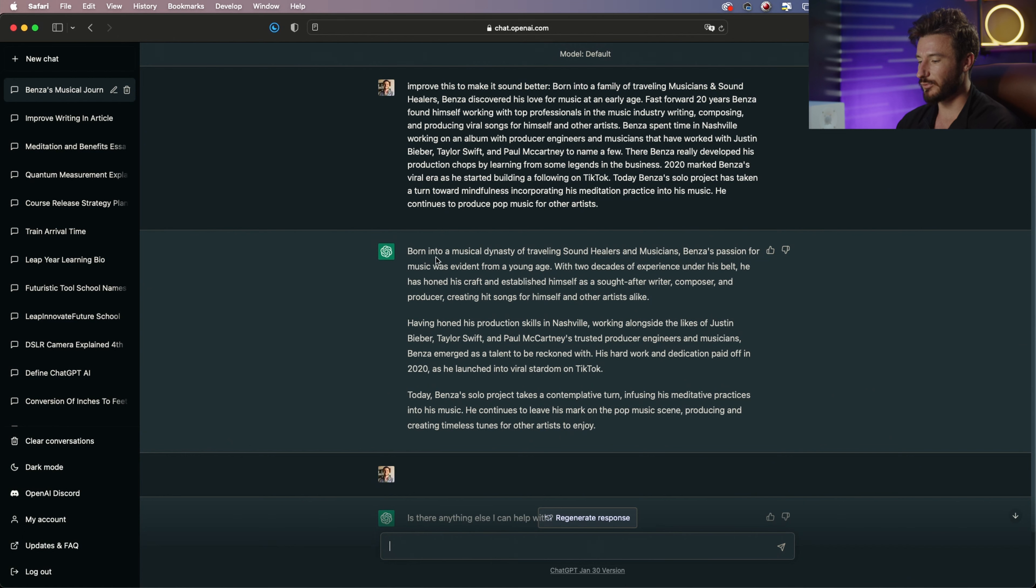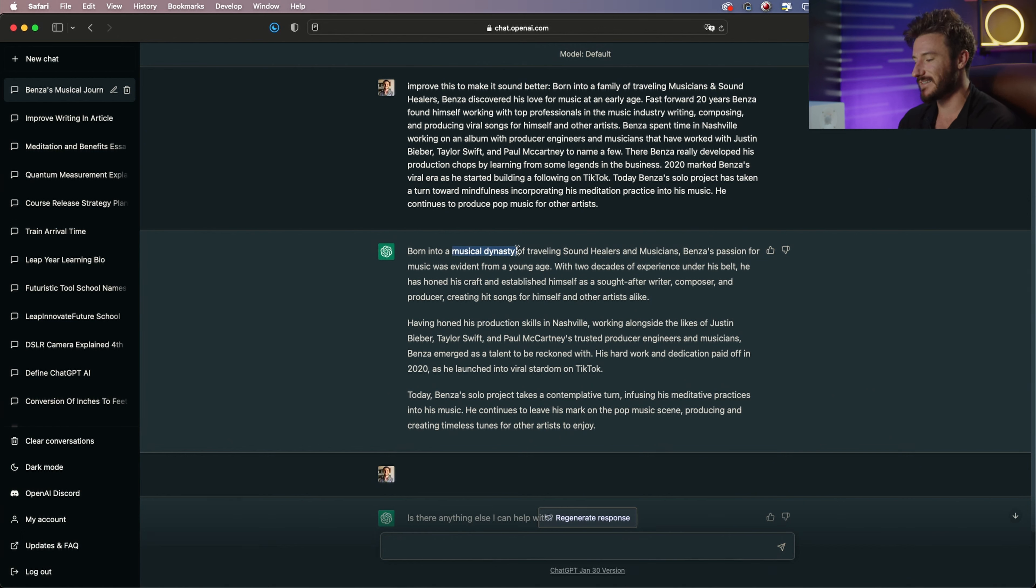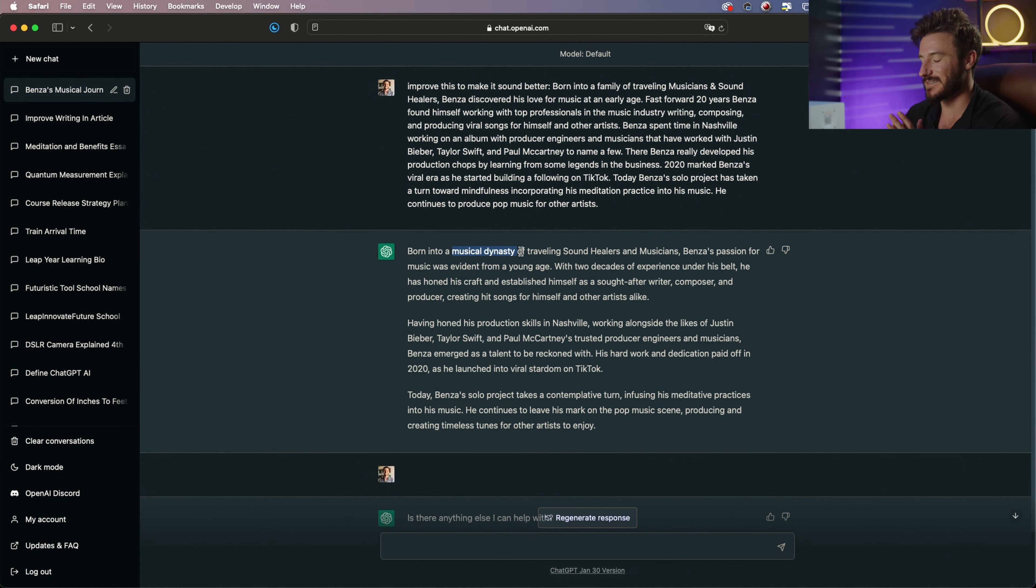So clearly it improved some of the words. It's using the words musical dynasty, something a little bit more fancy, and it's just elevating it slightly. But we can get more specific and we can improve it for a specific audience. We can improve it for a specific professional level.